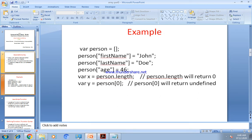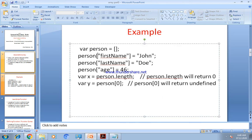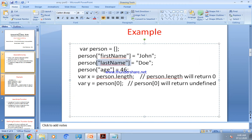Let us see the example. We declare `var person` as an array. Then `person['firstName'] = 'John'` — here we have used a named index. Again `person['lastName'] = 'Doe'` — again a named index. Again `person['age'] = 46` — again a named index. But JavaScript does not support named index.